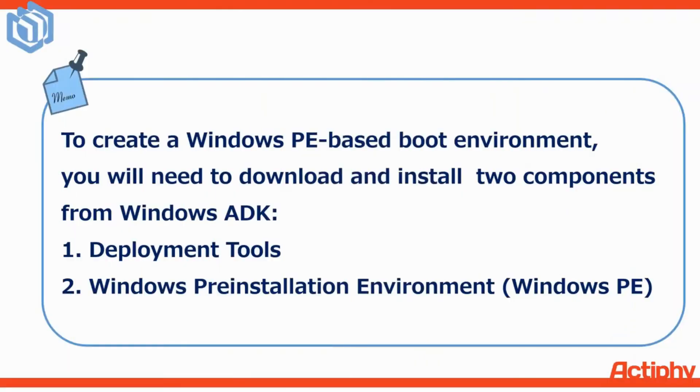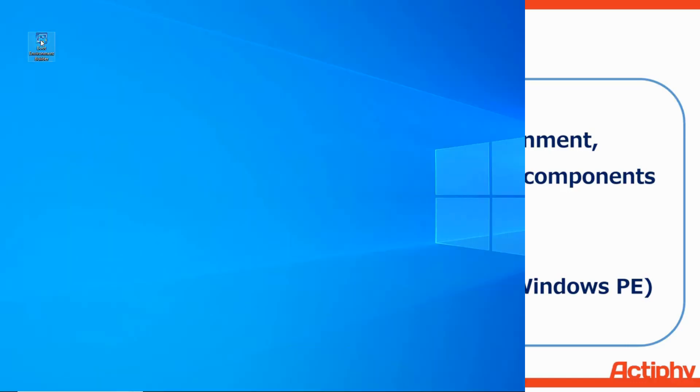Before we begin, in order to create a Windows PE-based boot environment, we'll first need to download and install these two components from the Windows ADK: the deployment tools and the pre-installation environment.